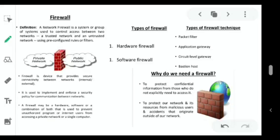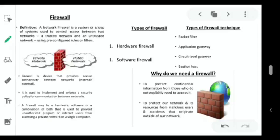Second advantage is content filtering — a firewall can do packet filtering to block a particular site based on its content. It scans the content and gives permission from the outside world to inside. Third is restricted access — unwanted access to the internal network from specific sites can be blocked by controlling the IP address.